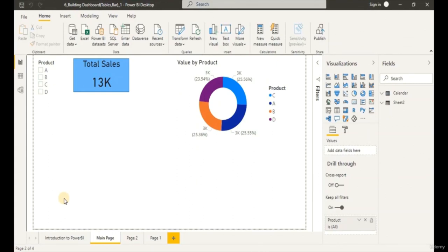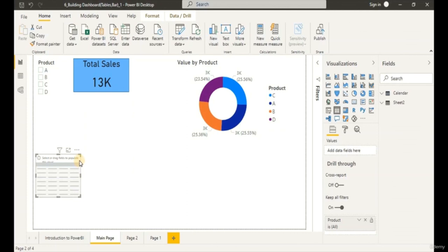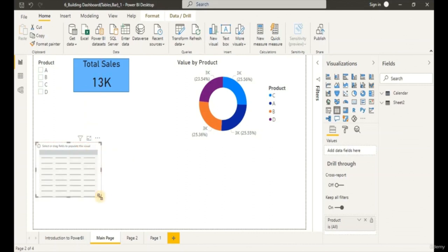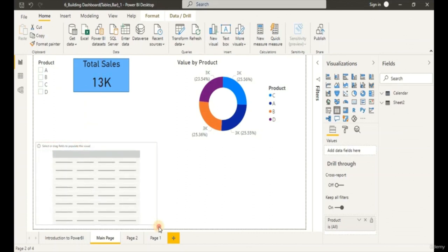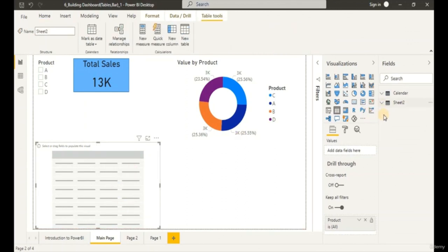Welcome back. Today we're going to learn how to create a table object and a bar visual. Go to the Visualization panel and click on the Table object. A table has been added to our page. Let's expand it a little larger. Go to Sheet 2, click the dropdown, and check on Product to add it as a dimension into our table visual.